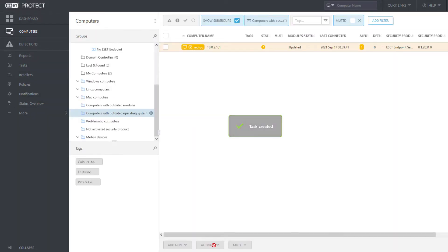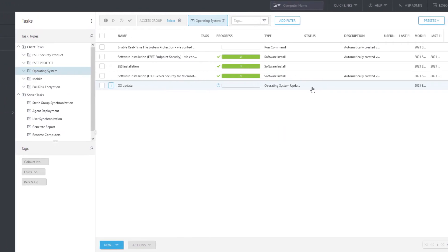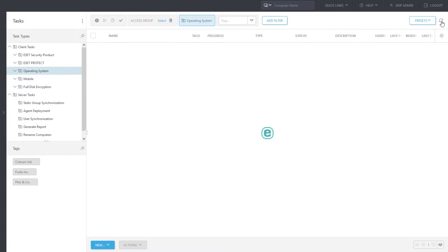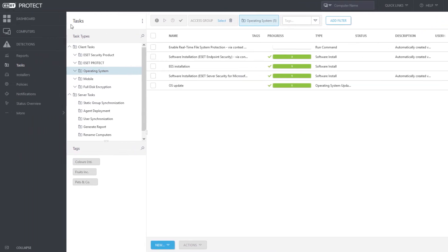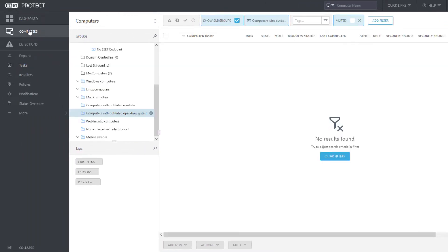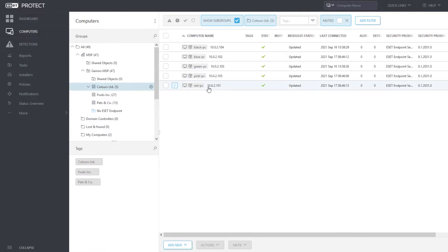Now let's check the execution status of this client task. After several minutes, the task of OS Update is successfully finished on the client computer. As a result, the respective Dynamic Group is empty and there are no alerts on Red PC.